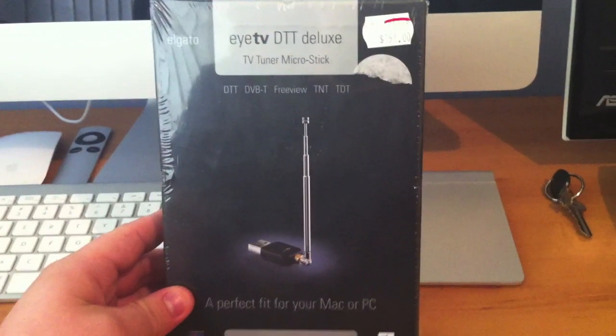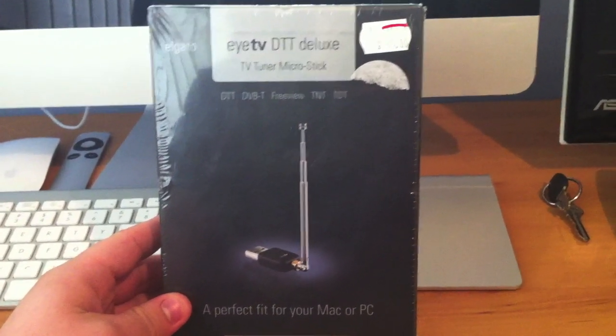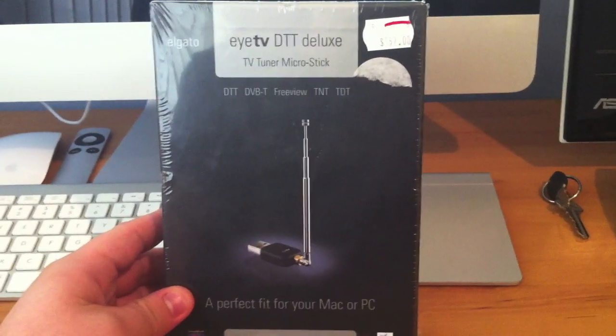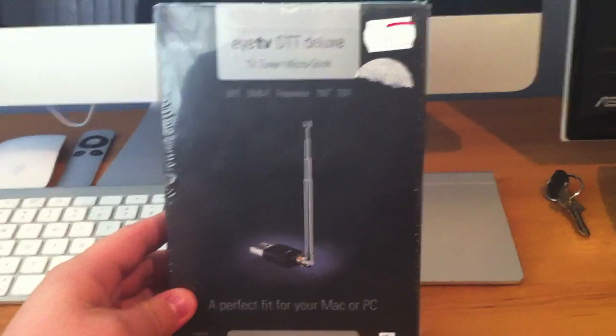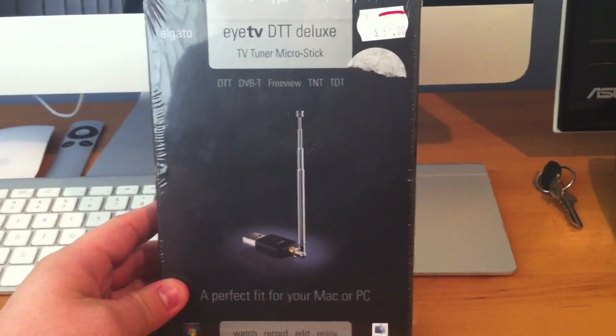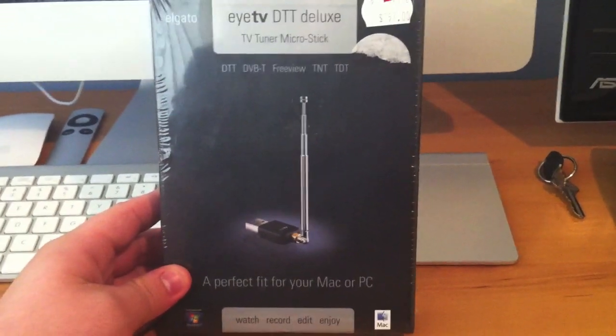Hey guys, in this video I would like to do an unboxing of the eyeTV DTT Deluxe TV Tuner Micro Stick.